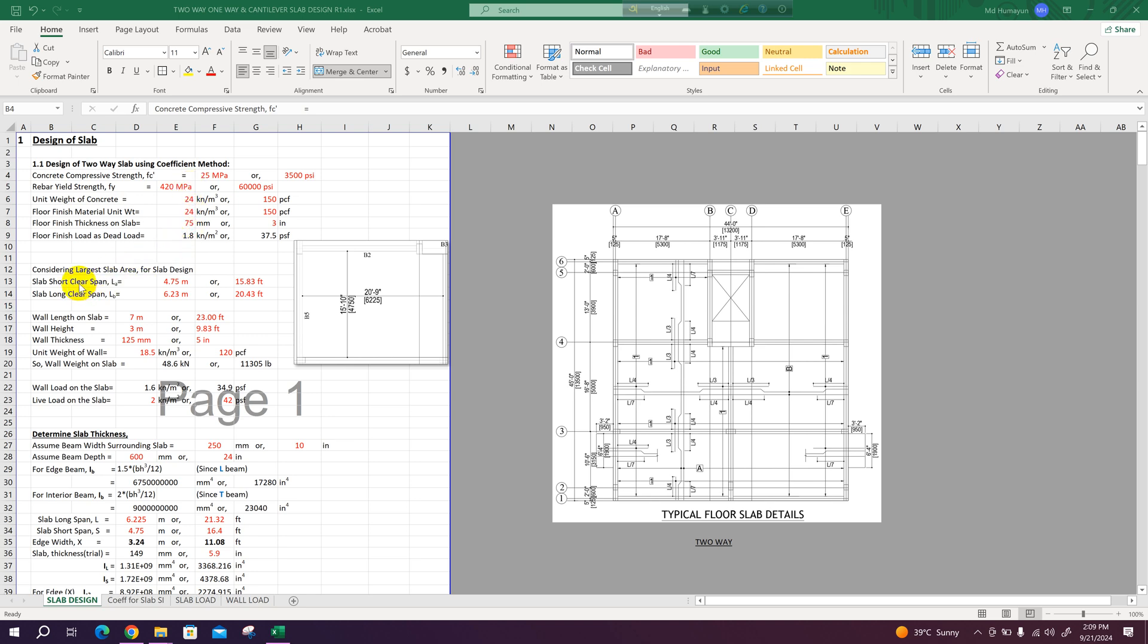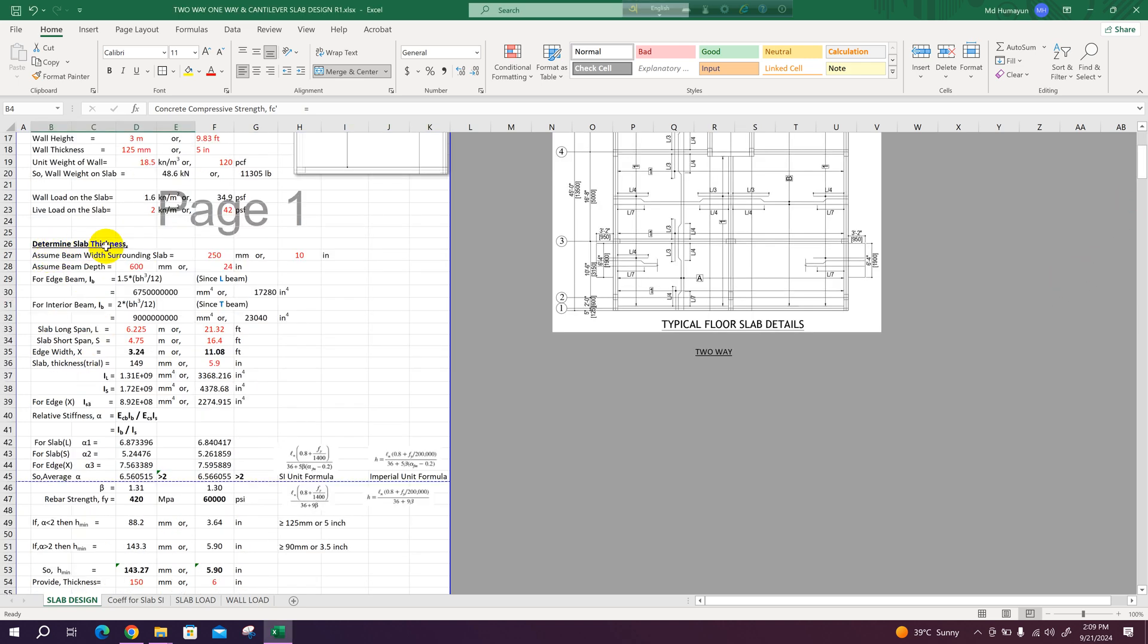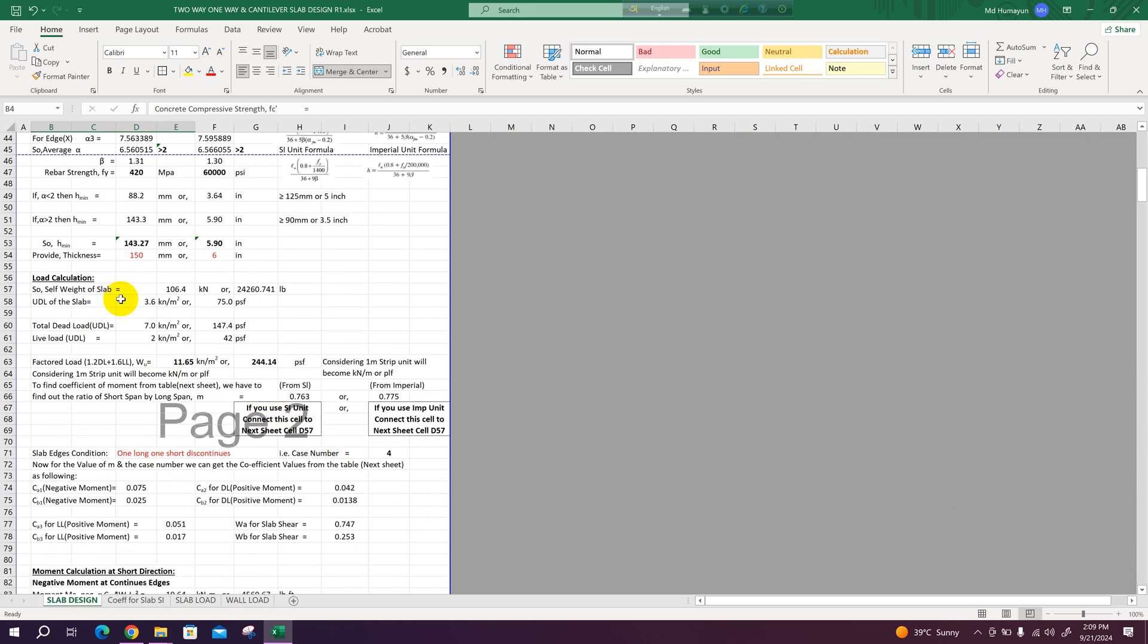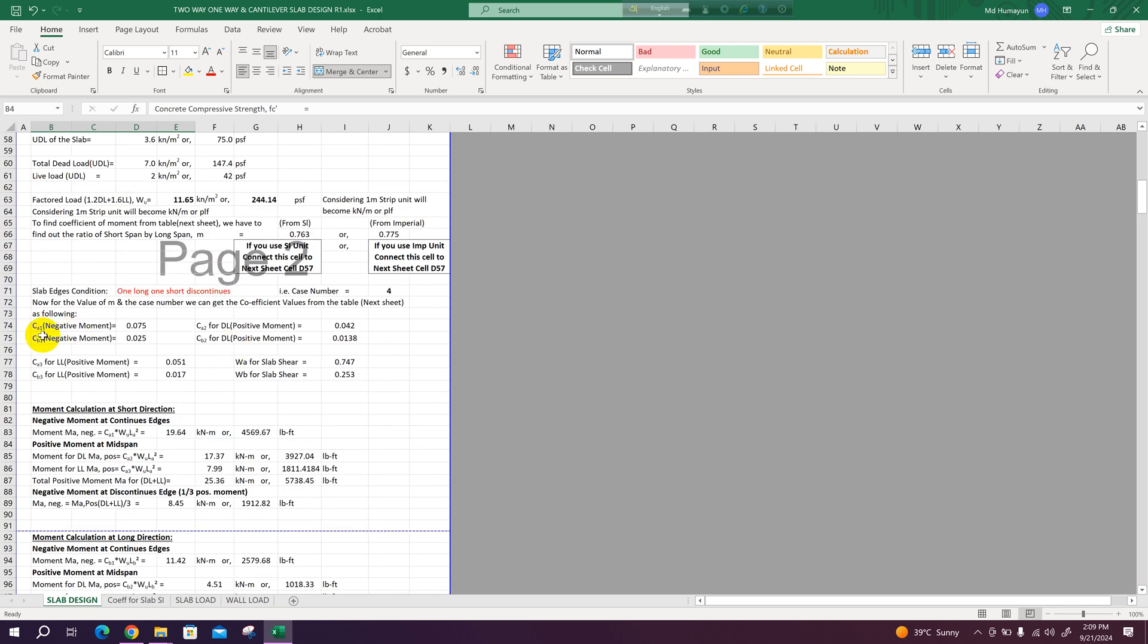Here we determine slab thickness. This method of determination of slab thickness is from the book of Nilson 15th edition. Then load calculation coming on slab, then coefficient for slab determination.